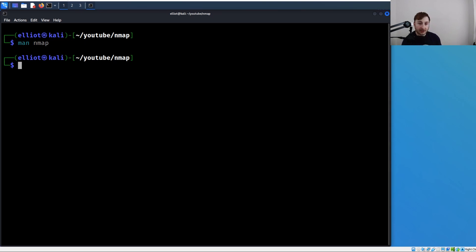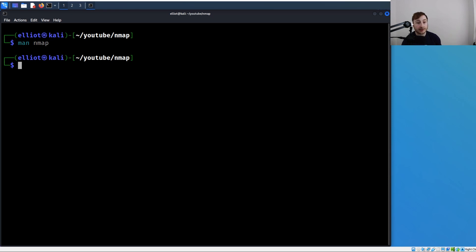File input - you can specify a file containing a list of hosts to scan and nmap will iterate through that file and scan each host. And then there's exclusion, so you can exclude specific hosts or networks from that scan.